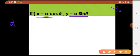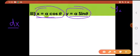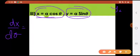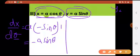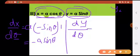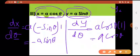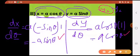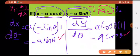Now for parametric equations — very important. We have to find y2. x is a function of theta and y is a function of theta. So dx/dθ = a times the derivative of cos θ, which is −sin θ, times the derivative of θ with respect to θ which is 1. So dx/dθ = −a sin θ. And dy/dθ = a cos θ.